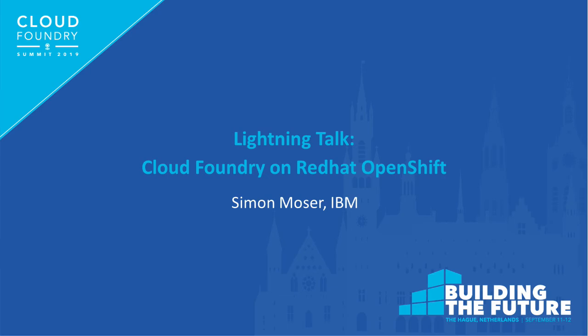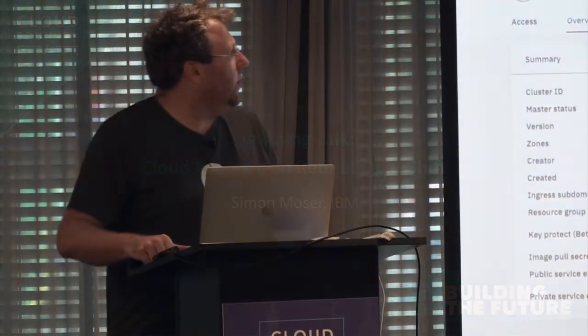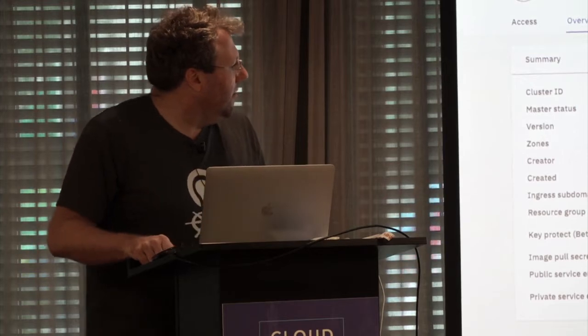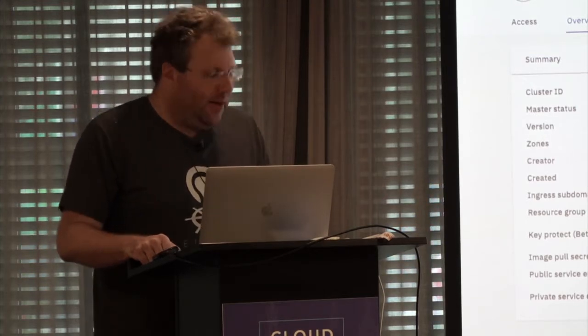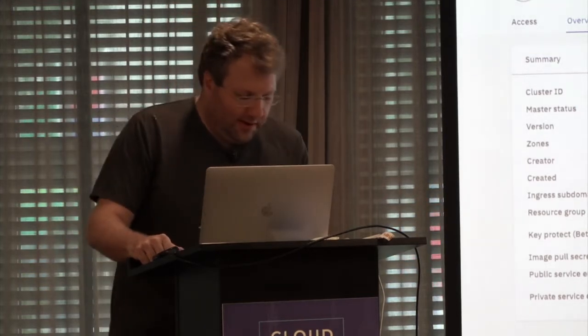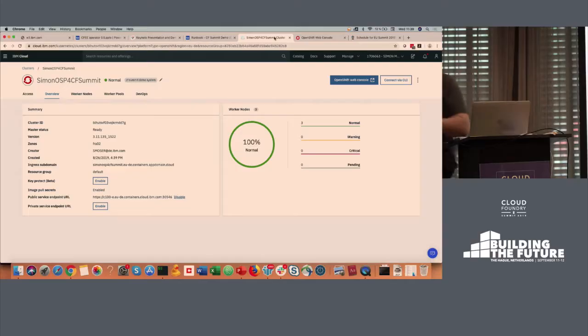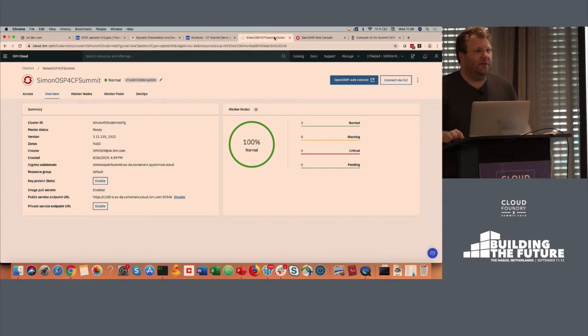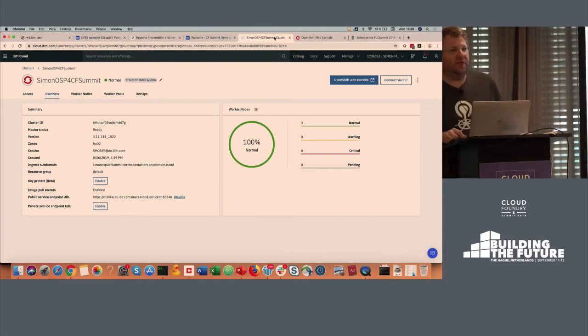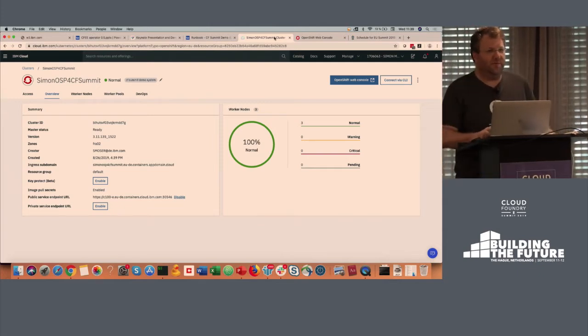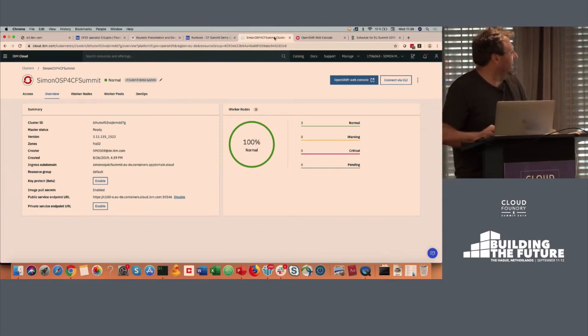So my name is Simon. Thank you all for coming for this quick lightning talk. It would have been a perfect fit if I would have just come after the colleague from SUSE that just spoke earlier.